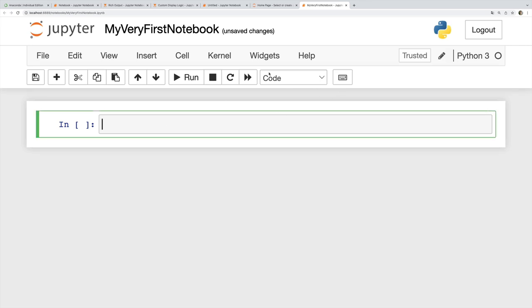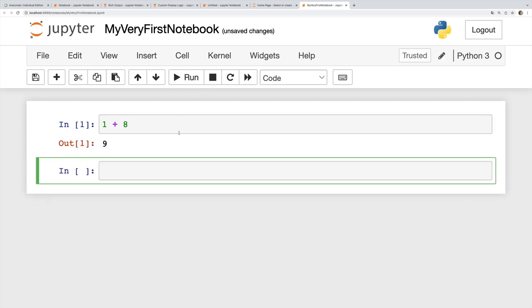What I'm looking at now is a cell, an empty code cell. We can tell it's code, it actually says code right there. I can type some stuff in here like 1 plus 8, and I can run this cell by clicking the run button. That's the clunky way of doing it. Another option is to use the shortcuts.